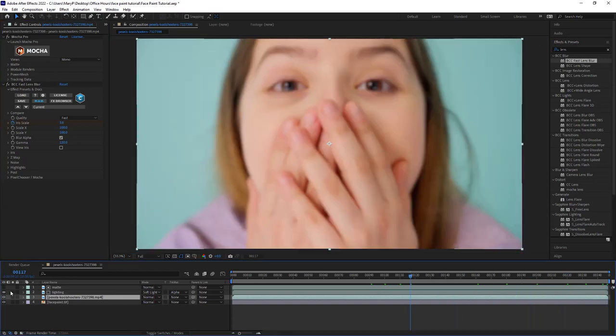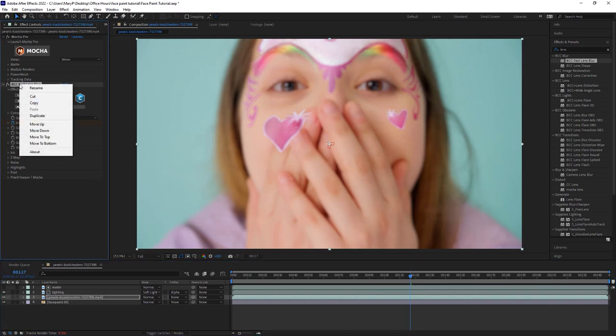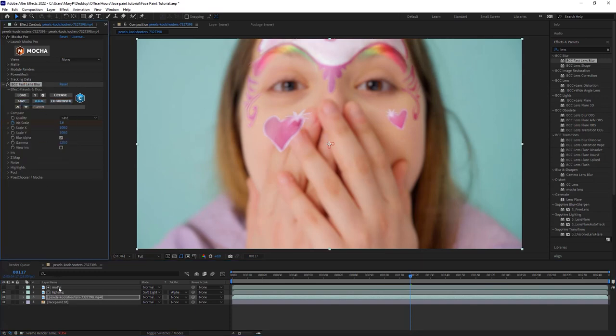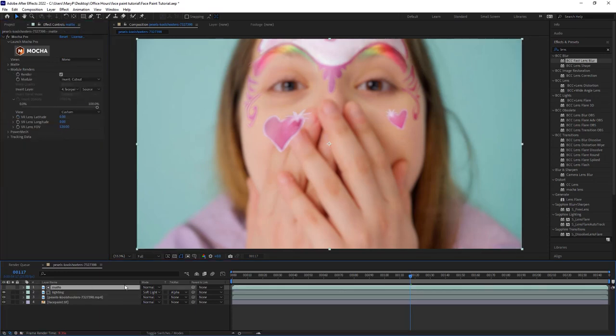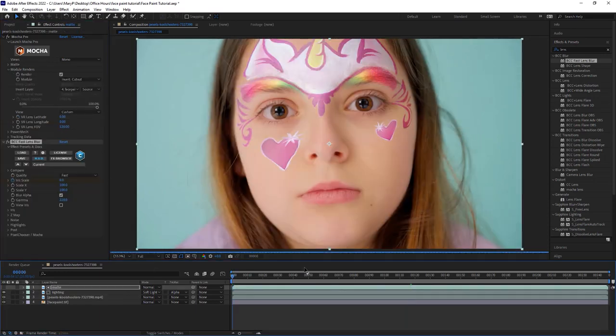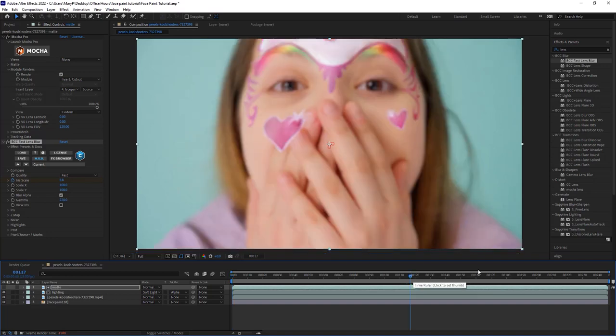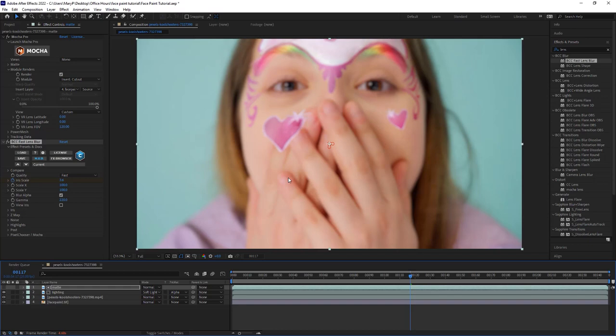And let's turn our lighting back on. We can take our fast lens blur, copy it, and paste it right back on to our lighting mat. And that adjusts any problem edges that we had. Now the last thing I need to do is roto these hands and put them back on top.